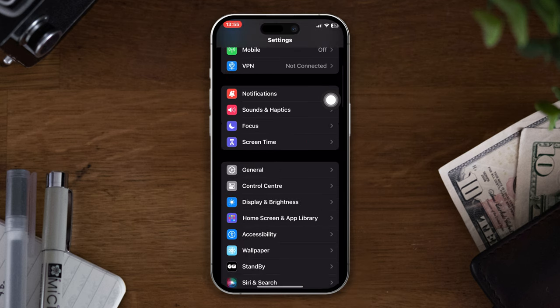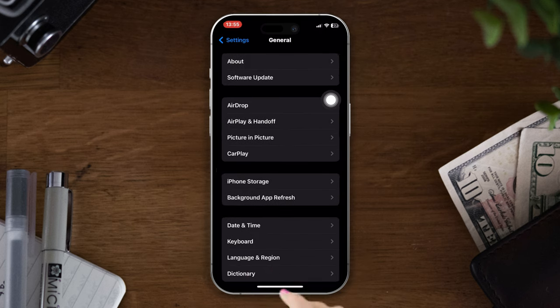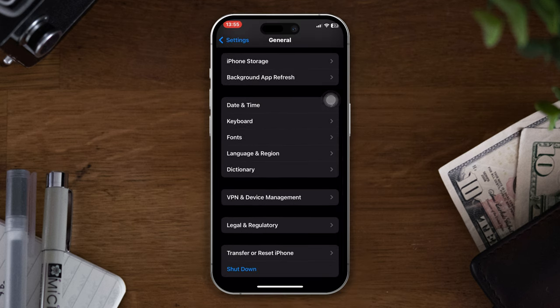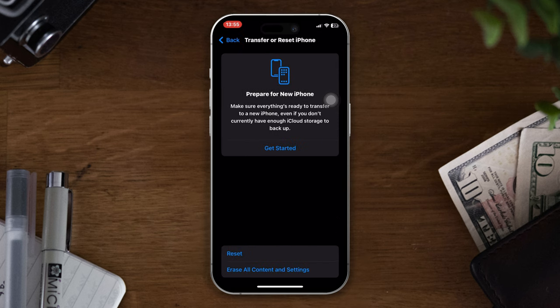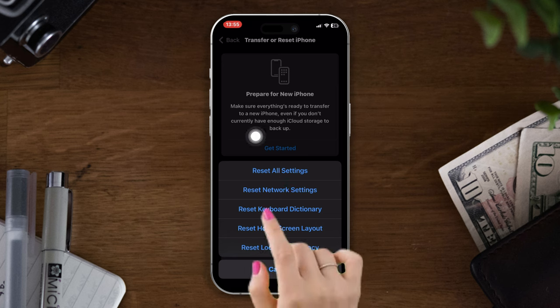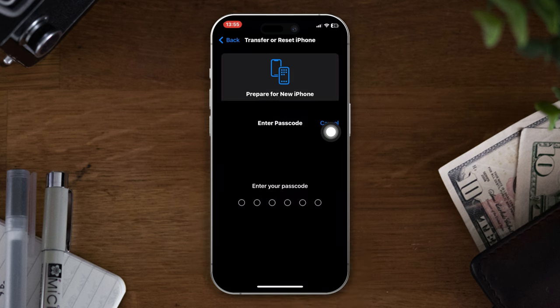Scroll down, tap Transfer and Reset, tap Reset, tap Reset Network Settings. After that, hope your problem will be solved.